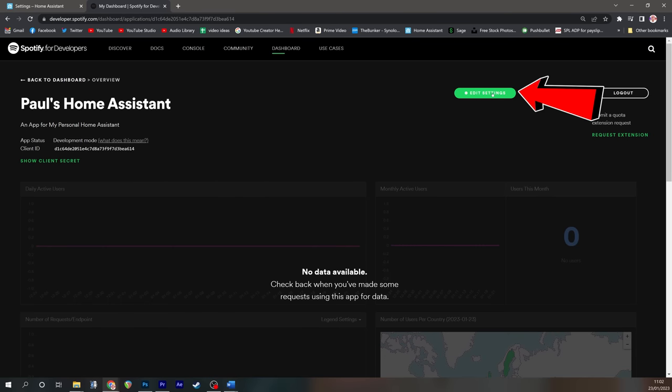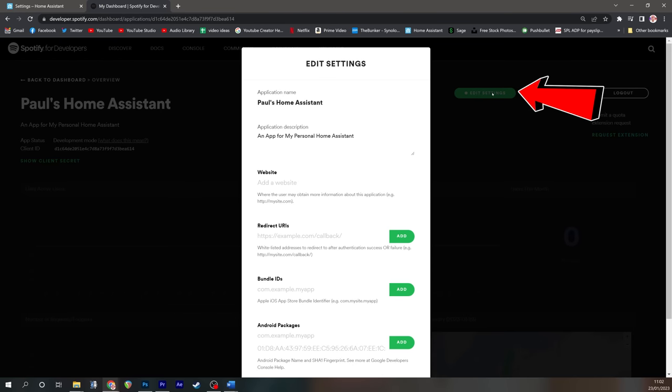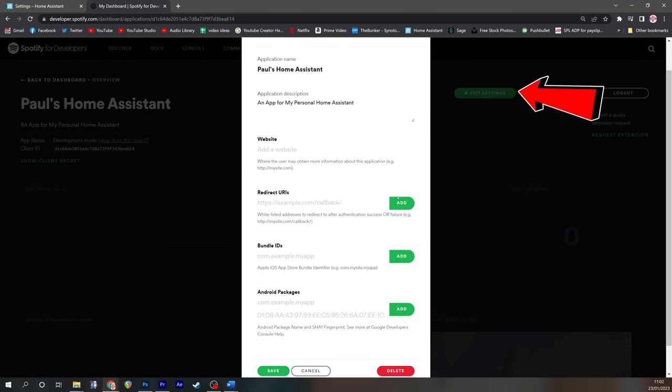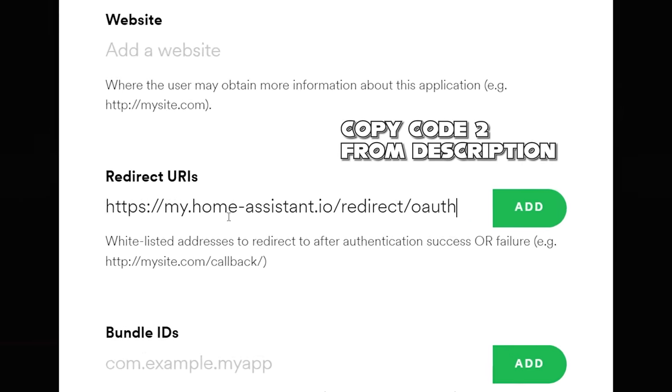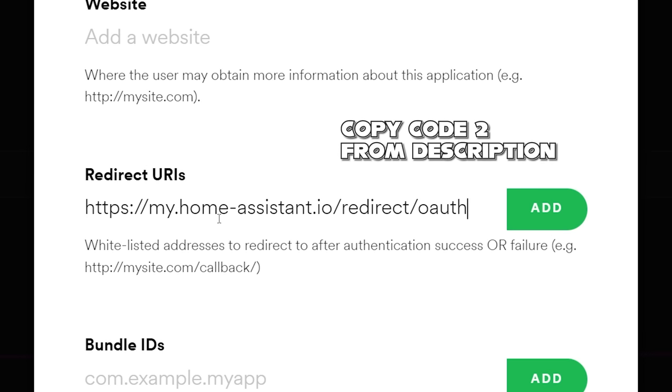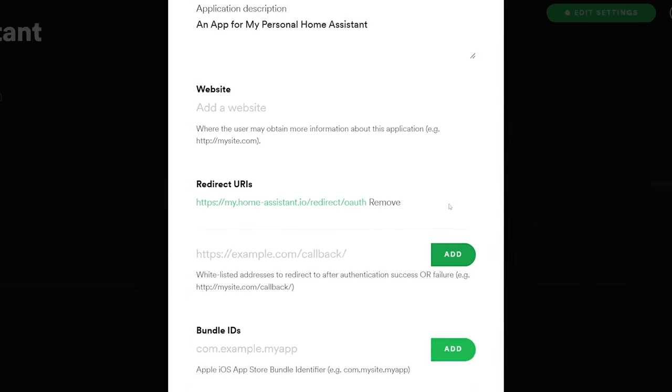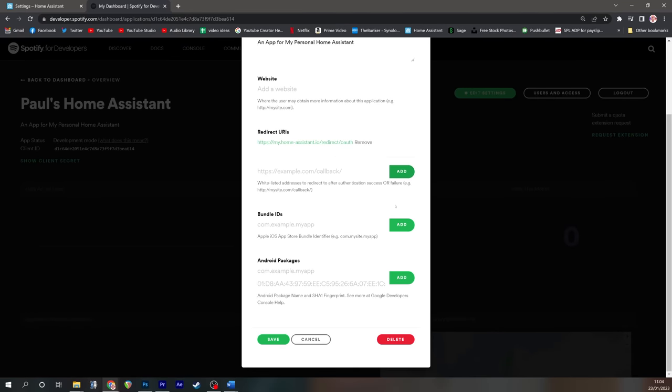Here go to edit settings, and you need to change the redirect URI. You need to add one in. And that redirect URI is as follows: https colon double slash my.home-assistant.io forward slash redirect forward slash oauth. And once again, I'll put that in the description for you to copy in. Put that in, press add, and then press save.